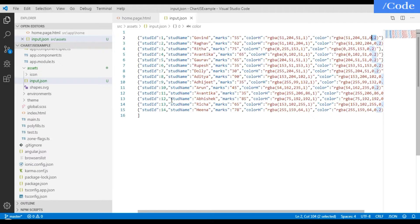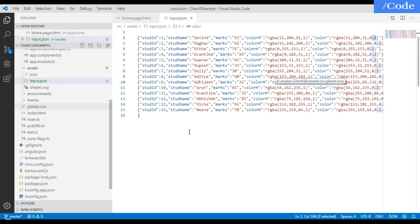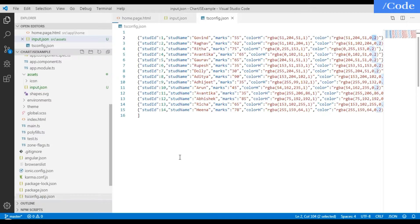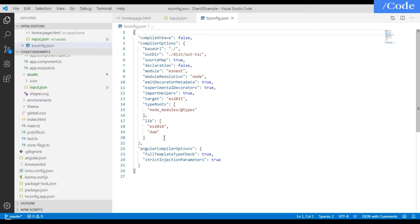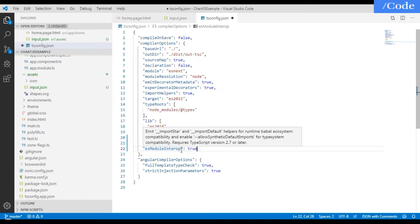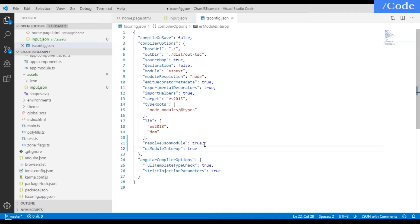To load this data on the front page, from Angular 6 onwards we can directly import JSON data. For that, go to the tsconfig.json file and add two entries after the lib section: set 'resolveJsonModule' to true and 'esModuleInterop' to true. These two properties need to be added in tsconfig.json.